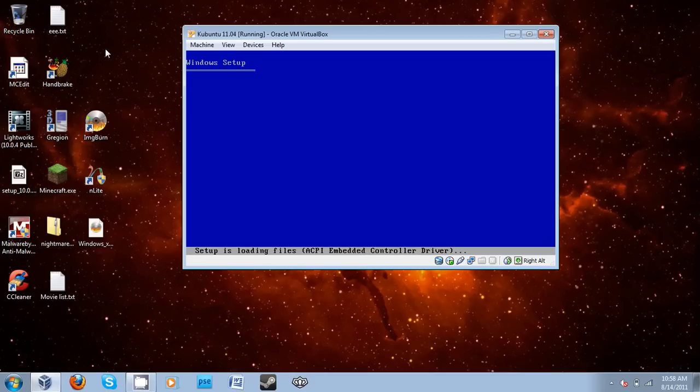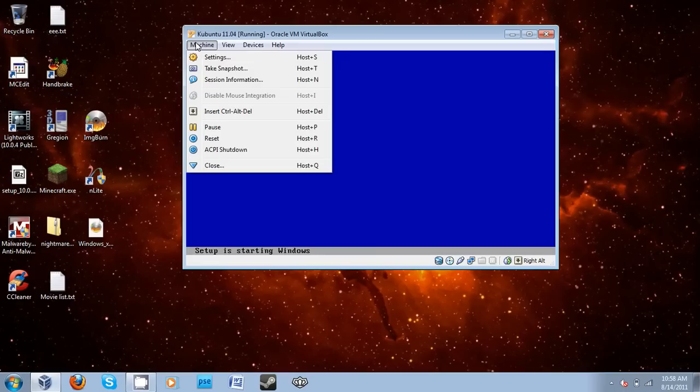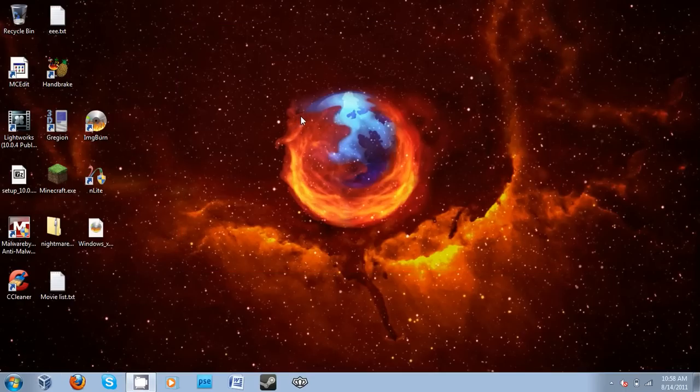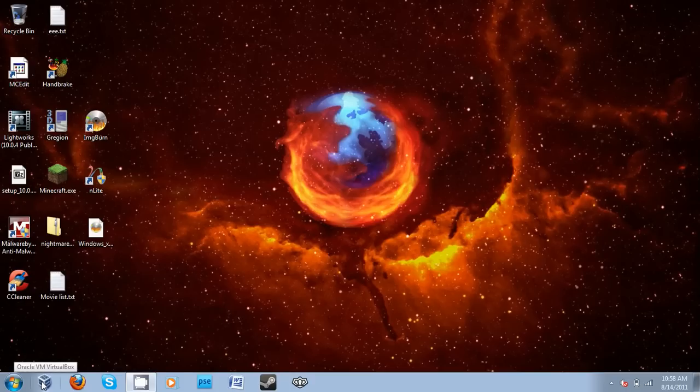Now actually, there's one more thing I want to show you, what it actually looks like. I'm going to show you what it looks like when it is... what it looks like when it's burned to a disk and put into the disk tray, what it would look like with the autorun.